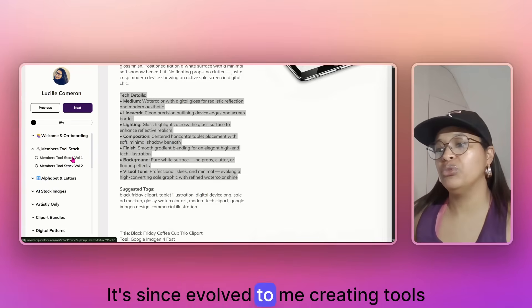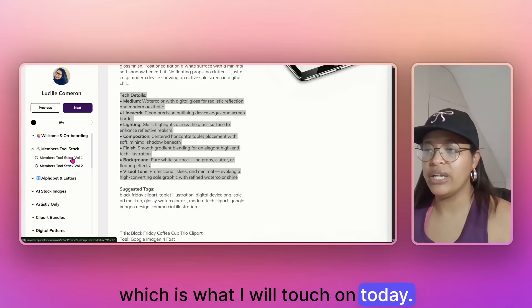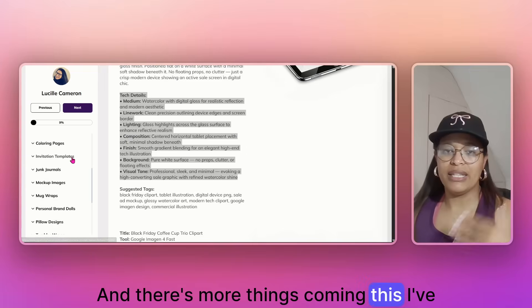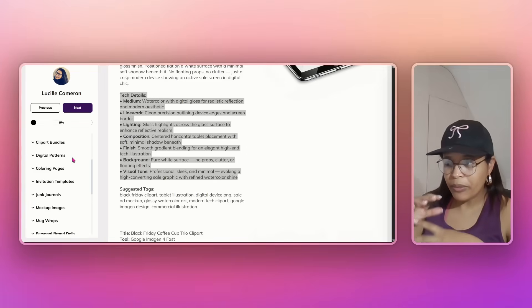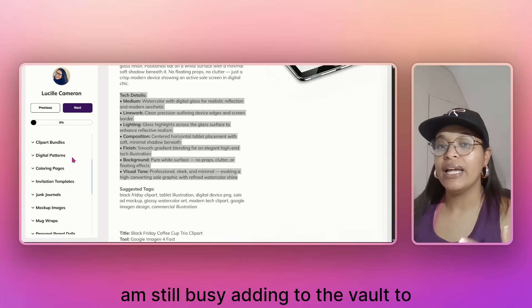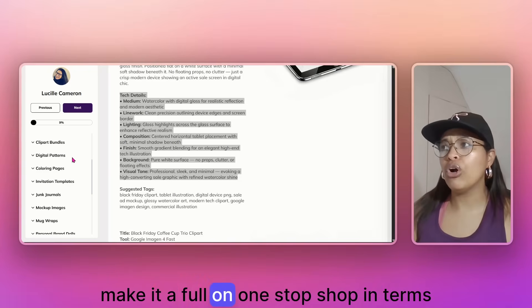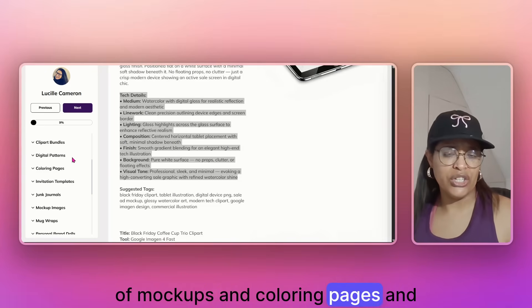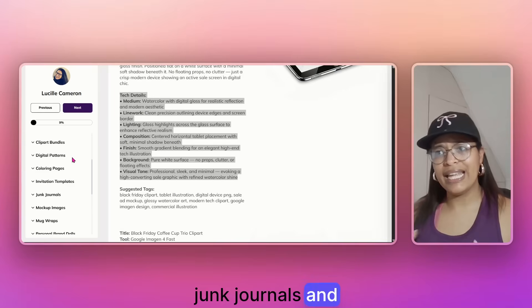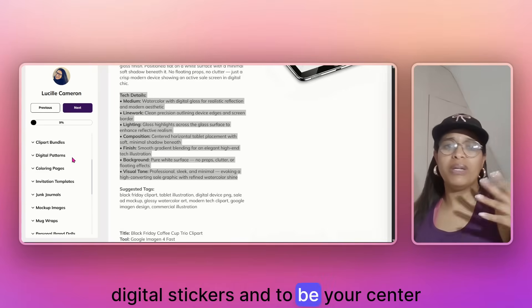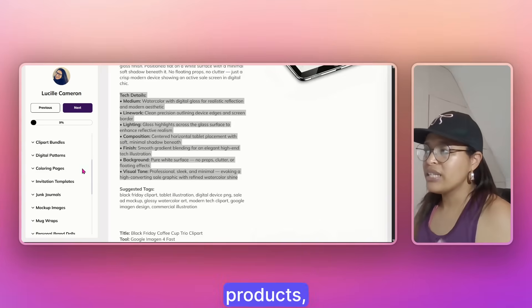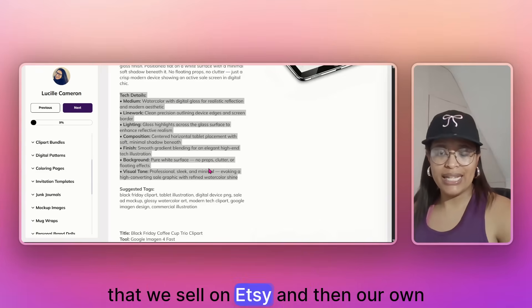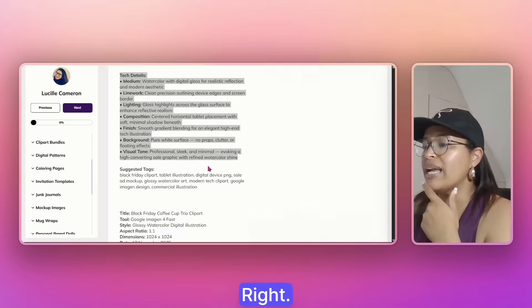It's since evolved to me creating tools, which is what I will touch on today. And there's more things coming. If you've watched the two hour webinar, I've given some indication in terms of what I am still busy adding to the vault to make it a full on one stop shop in terms of mockups and coloring pages and junk journals and digital stickers and to be your center of information for all things products, digital products, especially the ones that we set on Etsy and then our own digital stores.